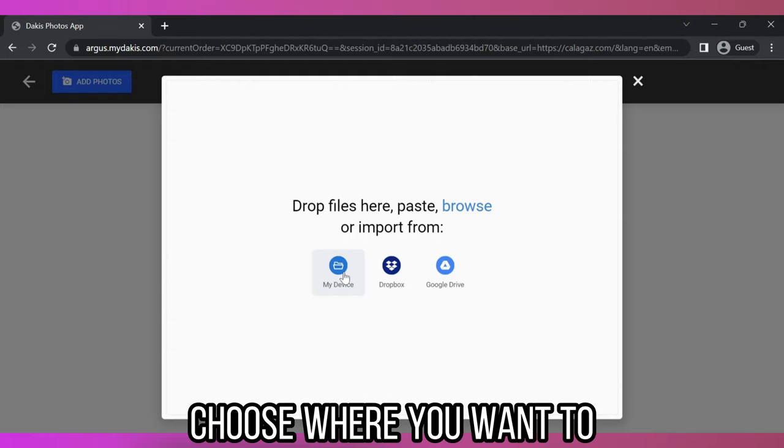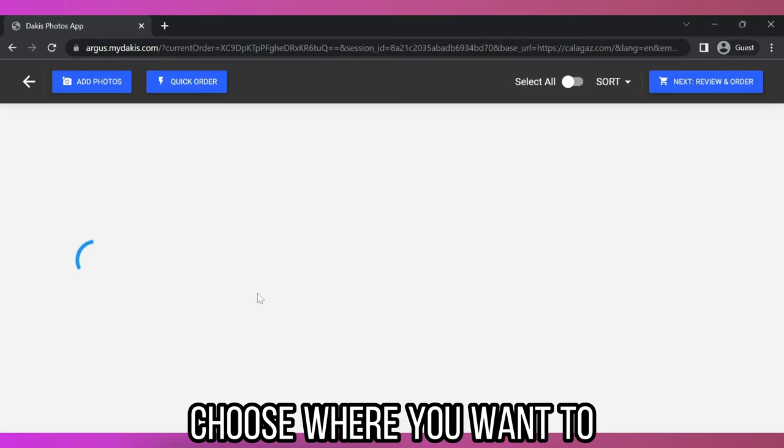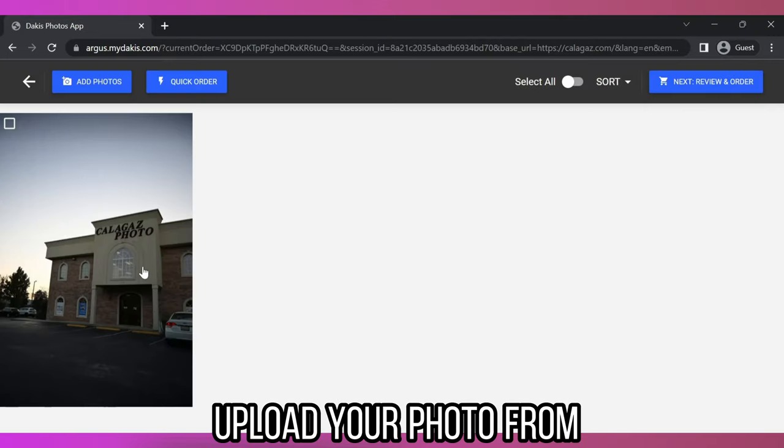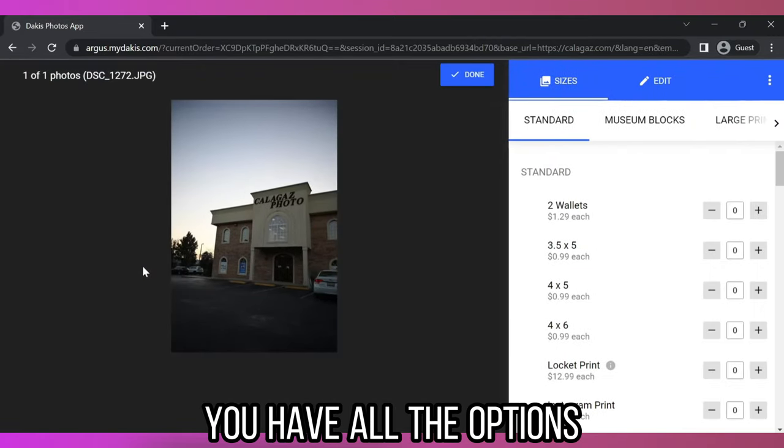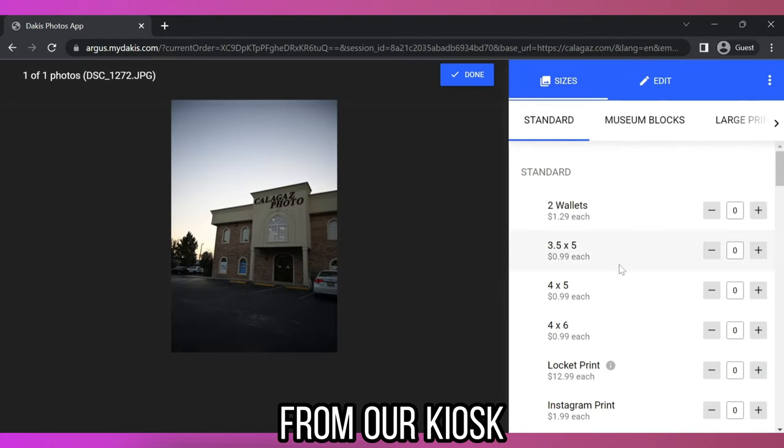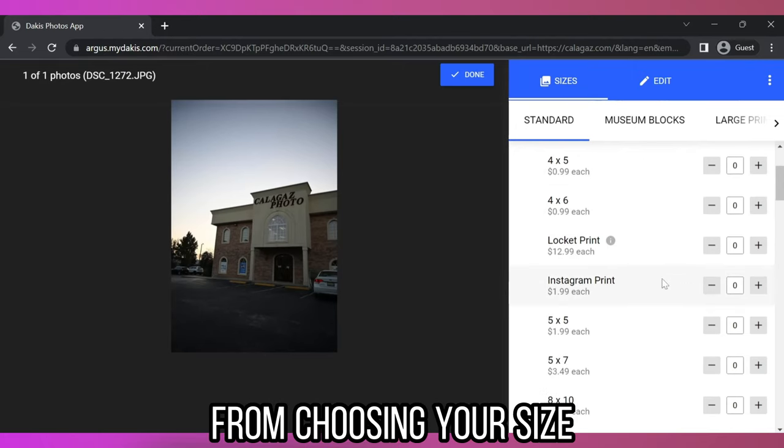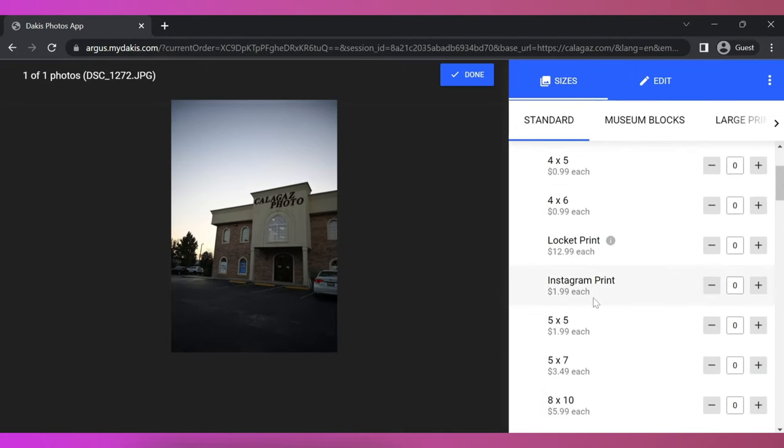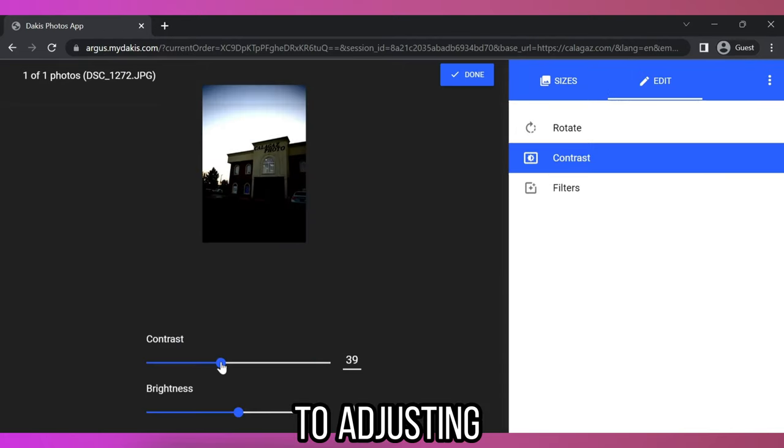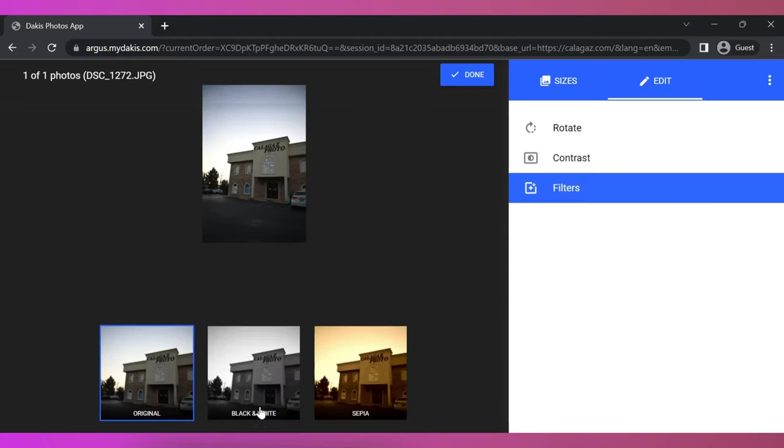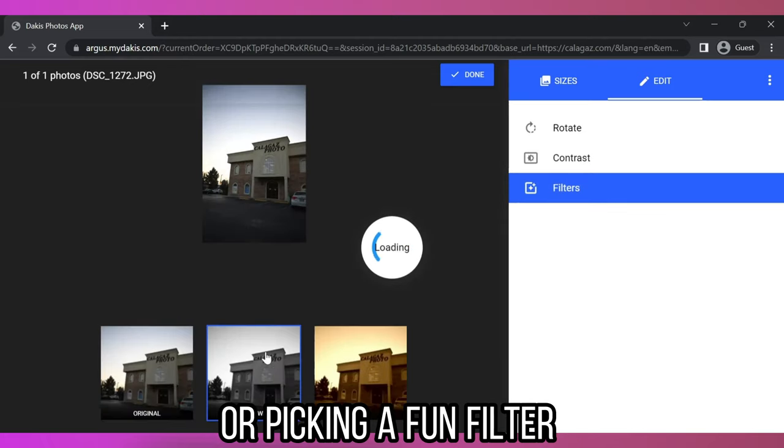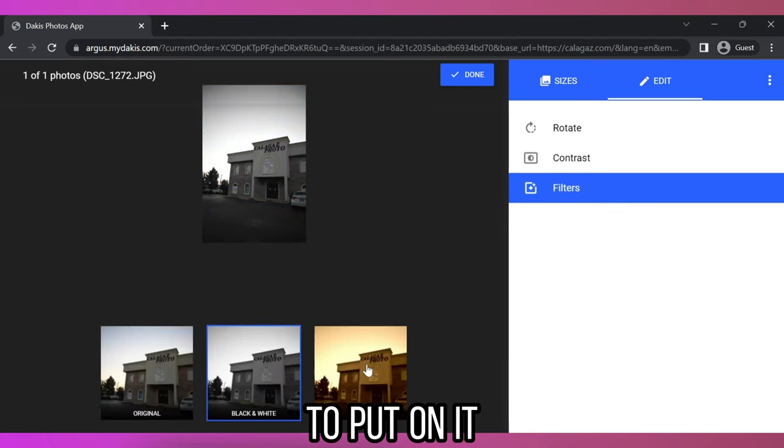From here, choose where you want to upload your photo from. And once it's uploaded, you have all the options that you're used to from our kiosk, from choosing your size to adjusting brightness and contrast, or picking a fun filter to put on it.